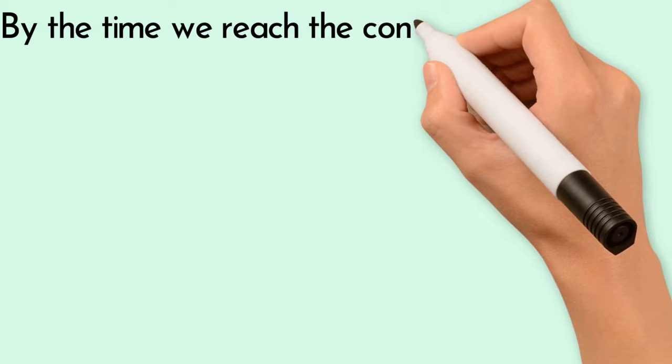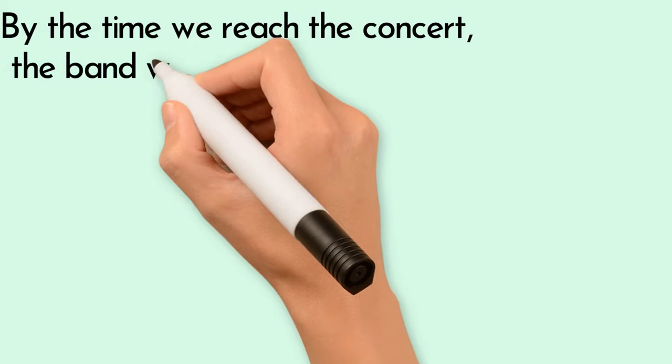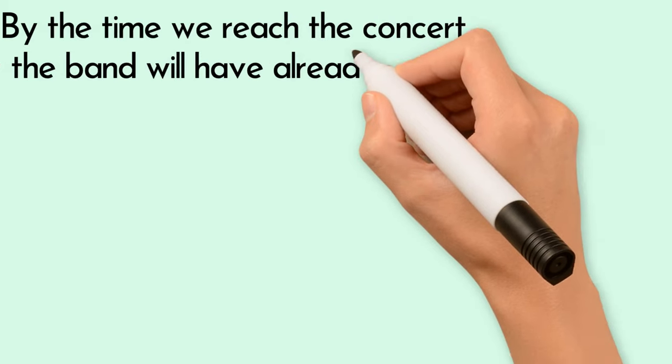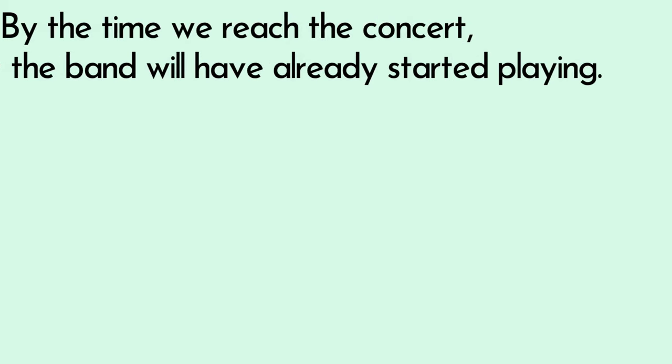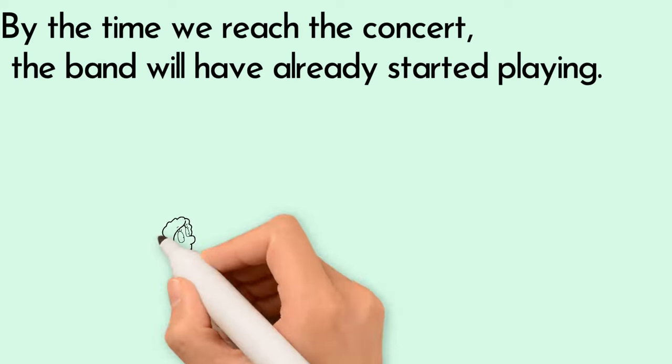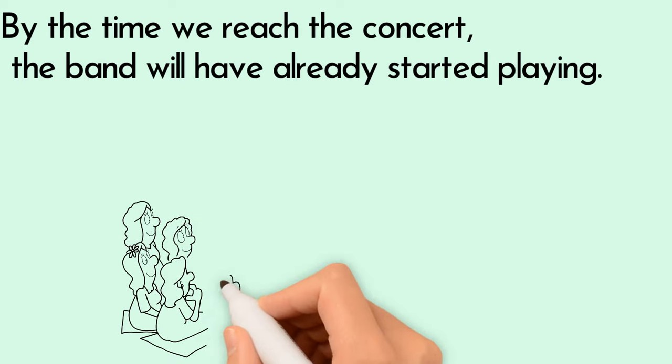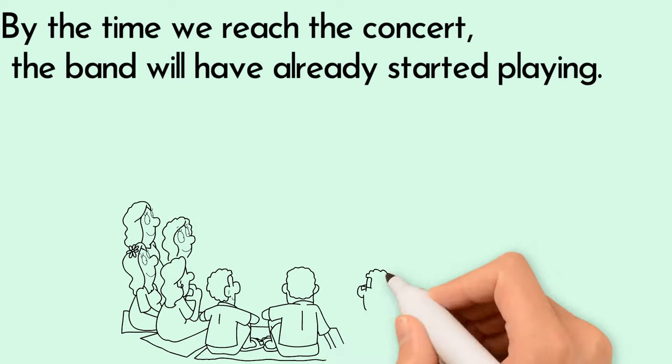By the time we reach the concert, the band will have already started playing. The band will start playing before we arrive at the concert.